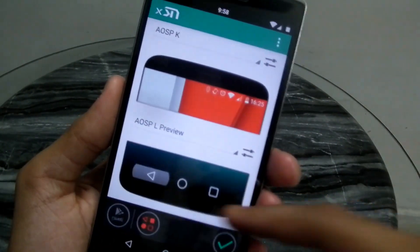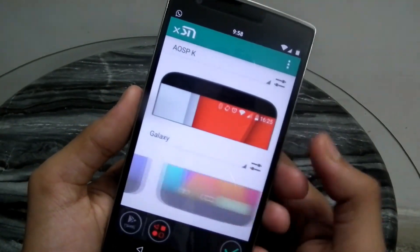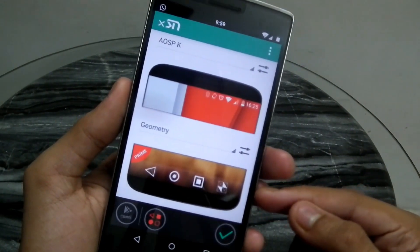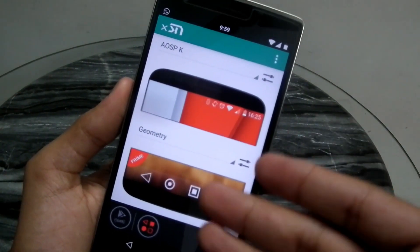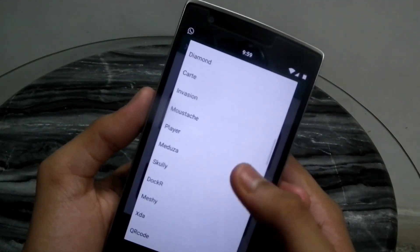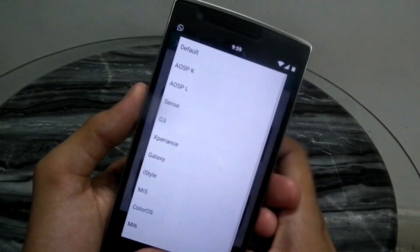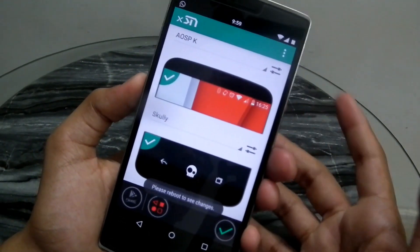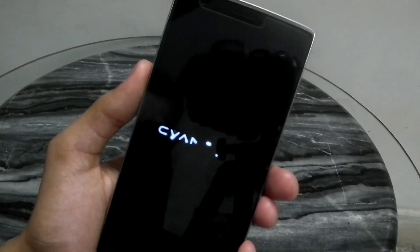I'll apply the AOSP KitKat one and also change the nav bar. We have AOSPL preview, L concept, Sense from HTC, G3, Moto and various more — the best ones obviously you have to pay for. Geometry is one I personally really like. There are many more in the menu. I'll apply this Scully one from Skullcandy, hit the tick button, and it says 'please reboot to apply changes.' A soft reboot will do because it just has to refresh the device.